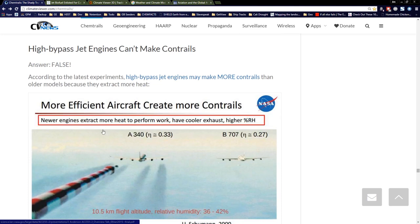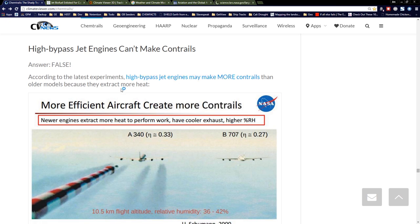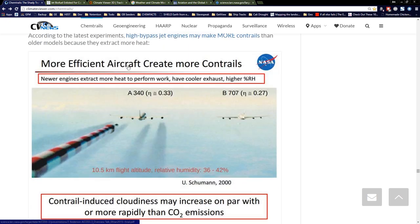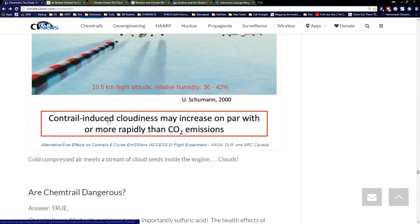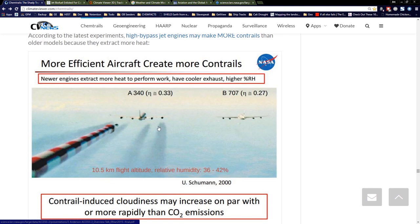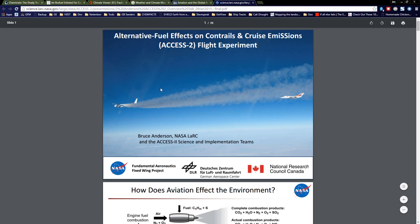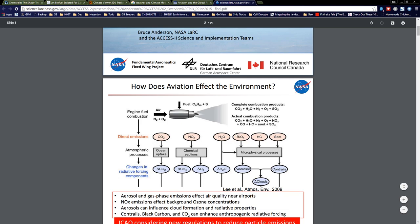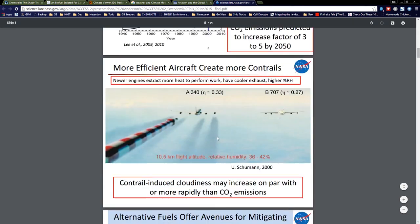High-bypass jet engines can't make contrails — bullshit. On sciencearticles.nasa.gov, it says: more efficient aircraft create more contrails. Newer engines extract more heat to perform more work, have cooler exhaust, and higher relative humidity. Contrail-induced cloudiness may increase on par with or more rapidly than CO2 emissions. So your high-bypass engines actually make more contrails. You just have to look at cloud condensation nuclei to understand how this works.